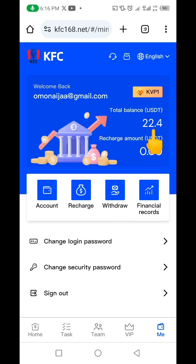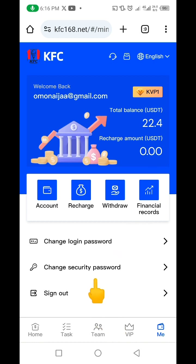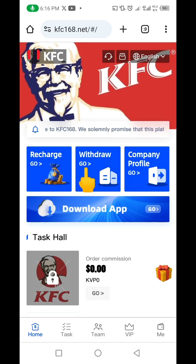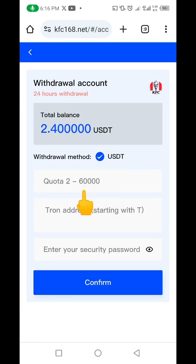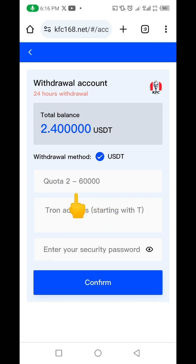Let me quickly go back to my home. You can see I now have 22.40 USDT, meaning my profit is 2.40 USDT. I'm also going to be showing you how to make the withdrawal. If you come up here, you're going to click on this withdrawal button. Provided you have just 2 USDT, you'll be able to make your withdrawal.